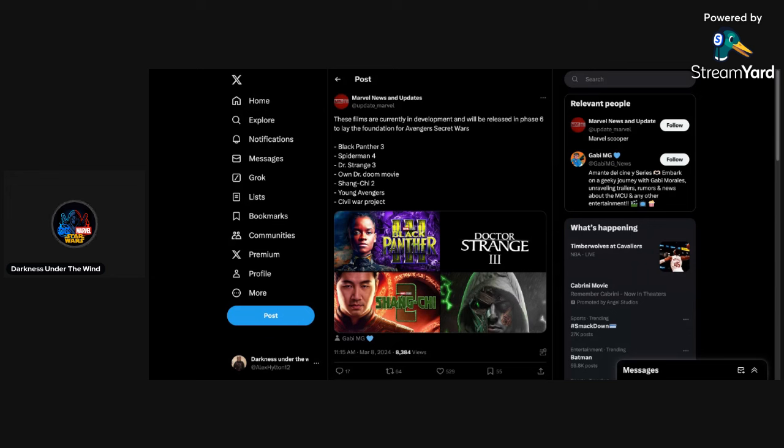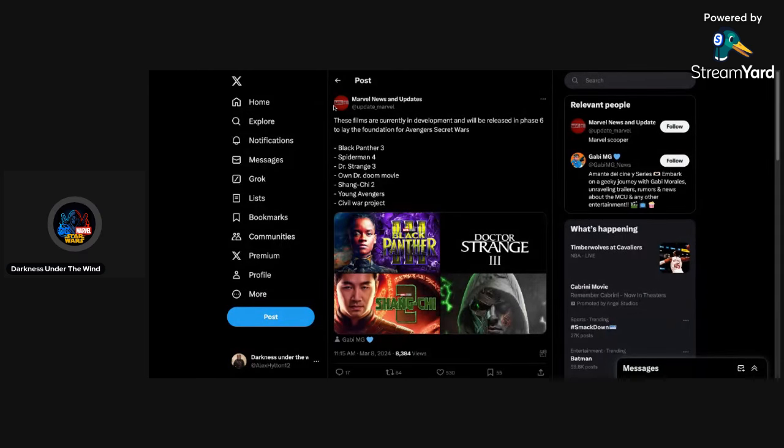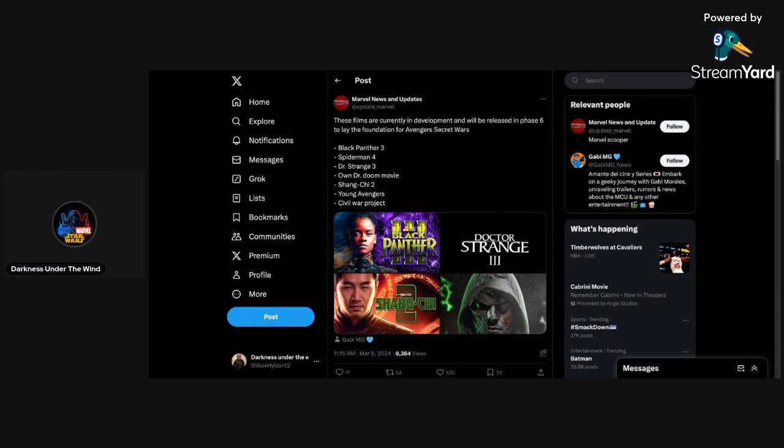So let's get into what exactly these remaining films in phase six of the MCU are rumored to be. It says here on the post from Marvel News and Updates that these films are currently in development and will be released in phase six to lay the foundation for Avengers Secret Wars. Of course, Black Panther 3, that doesn't surprise me. Spider-Man 4, definitely not a surprise. That's something a lot of people have been talking about.